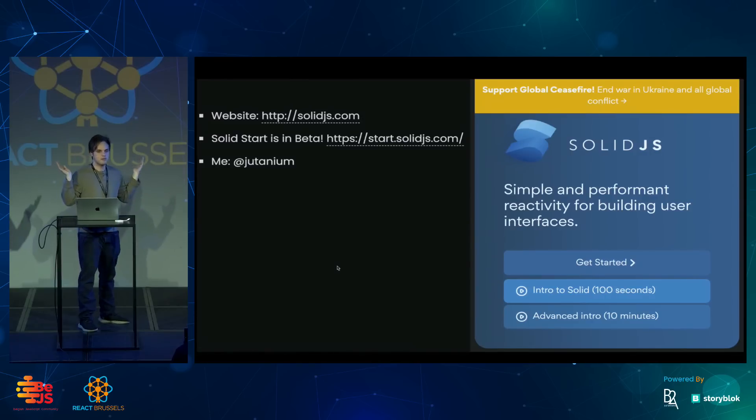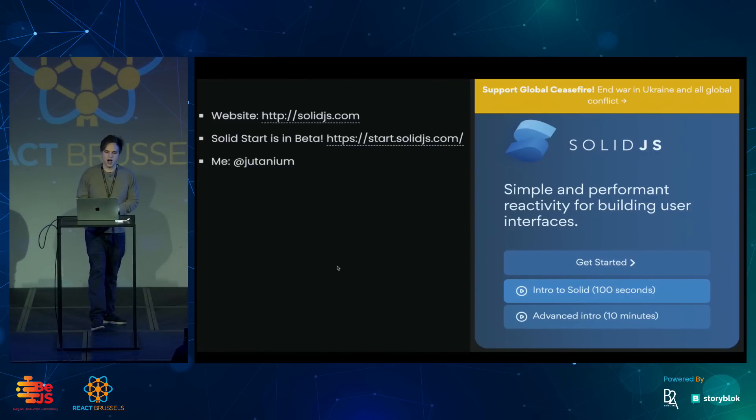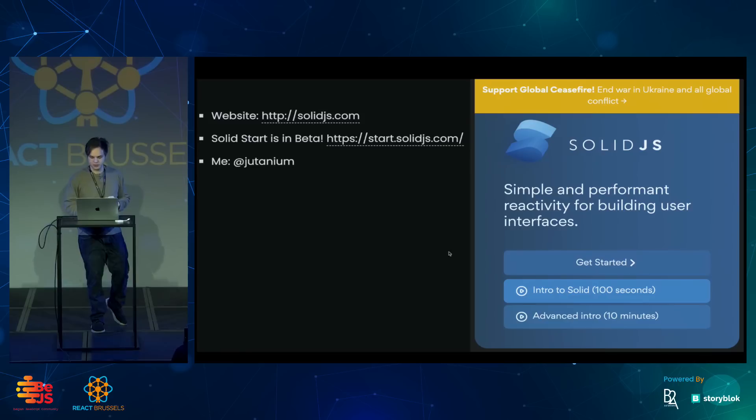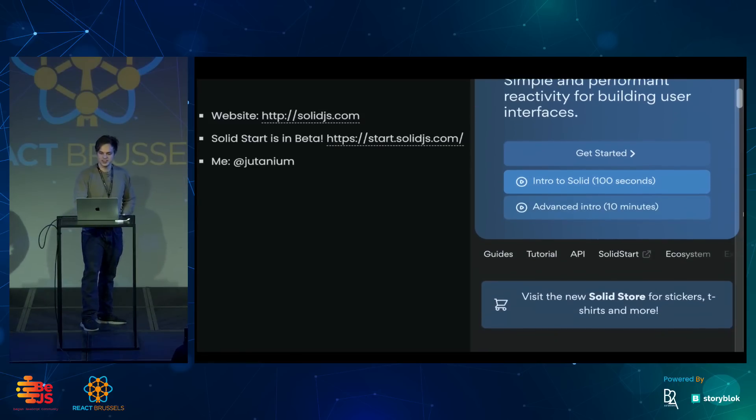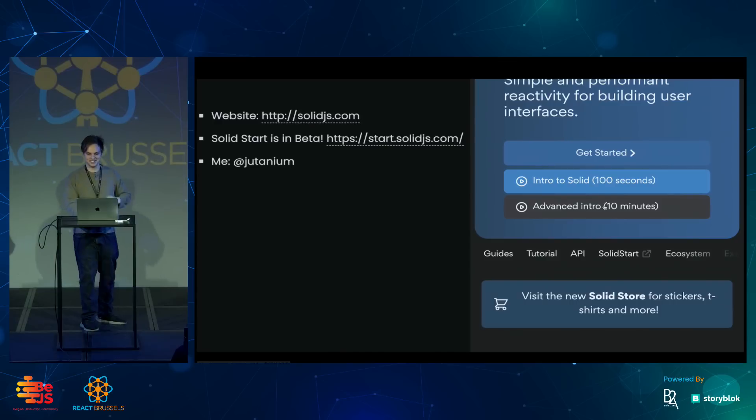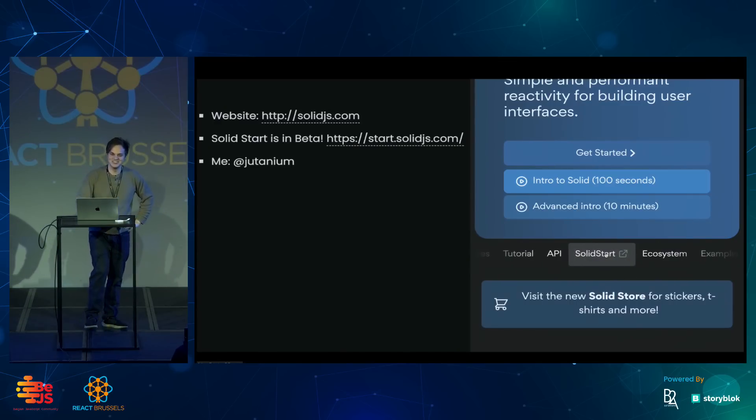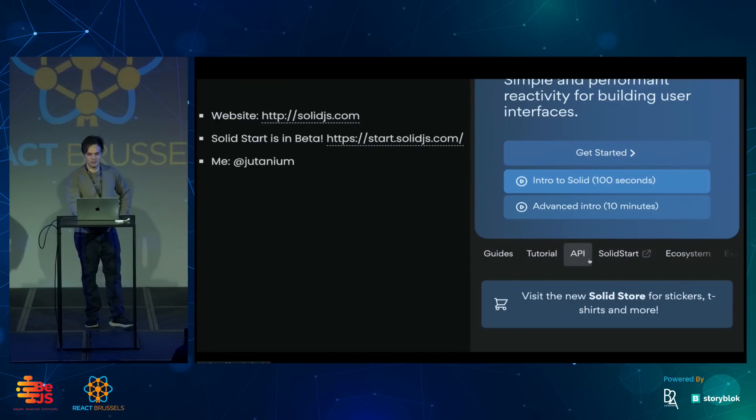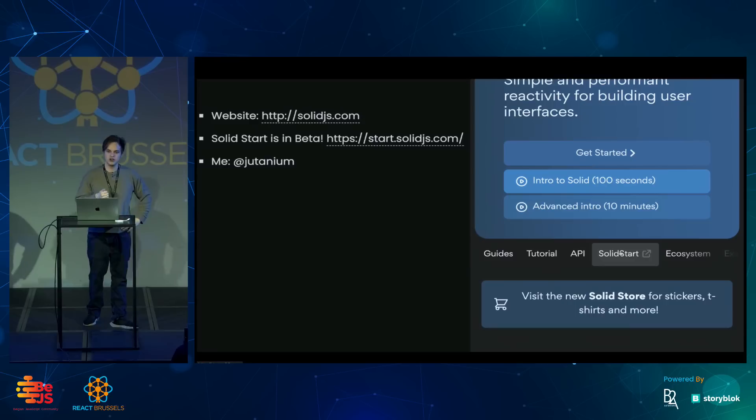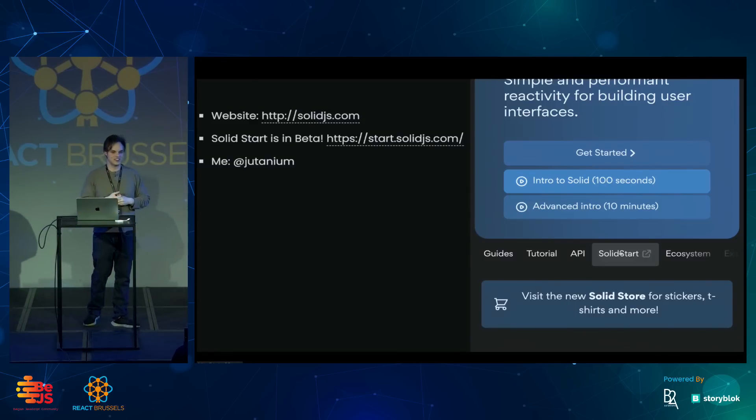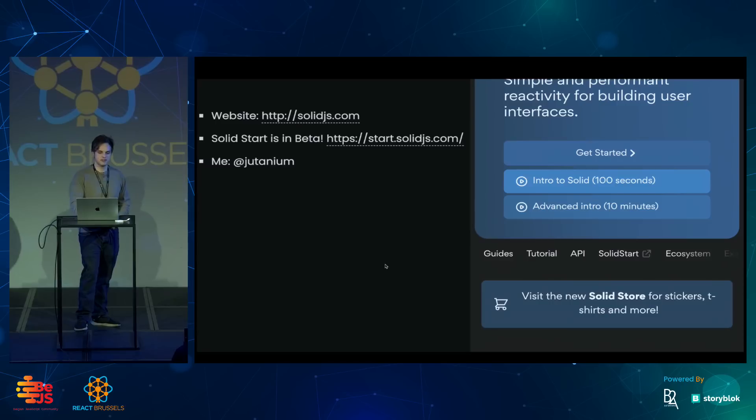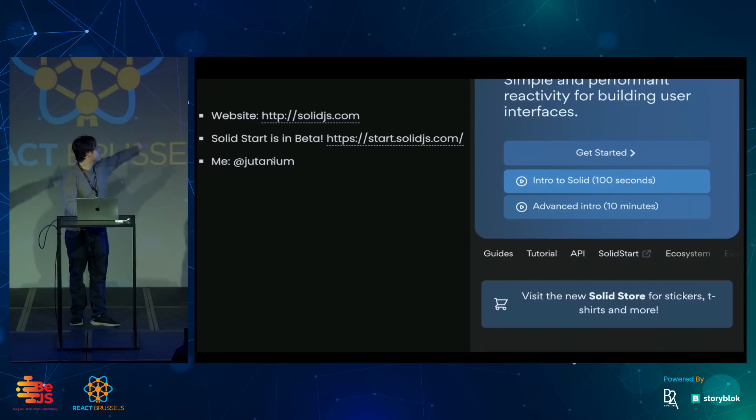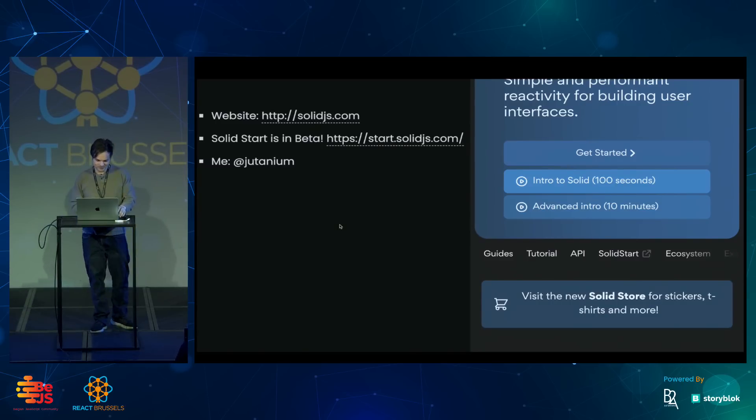So I hope this demo encourages you to try out Solid for yourself. We have this website here. This advanced intro video I made. So go check that out. We just launched the beta for Solid Start. If you like Remix, check out Solid Start. They're very similar. And if for some reason you want more of me, you can follow me on Twitter. Thanks, everyone. Thank you.